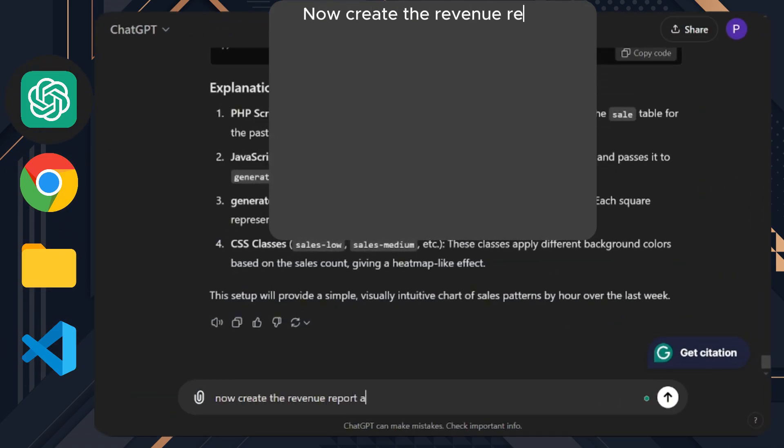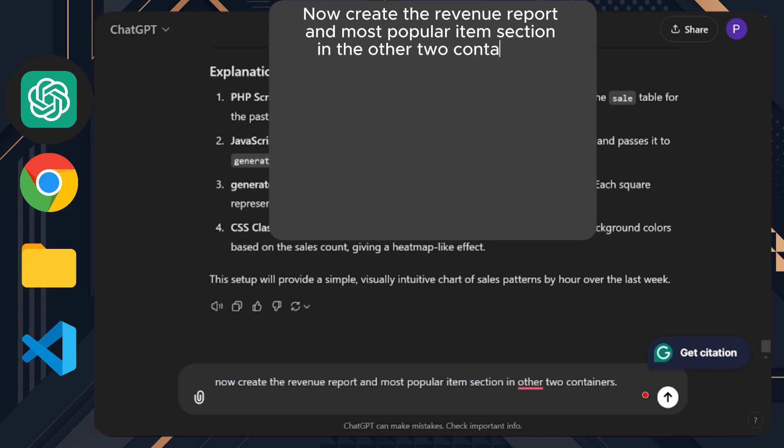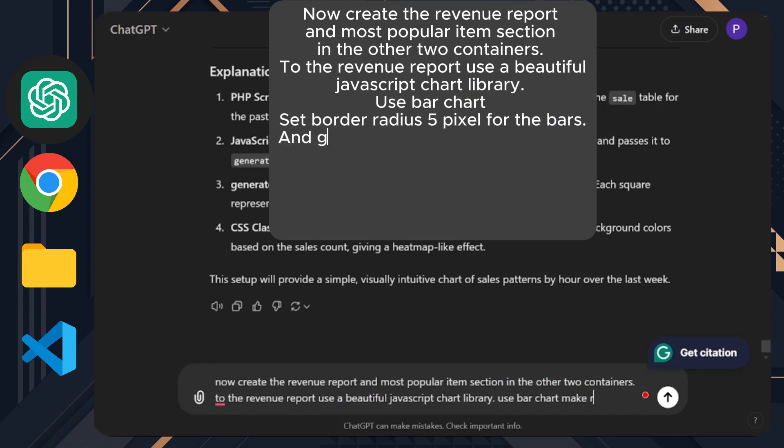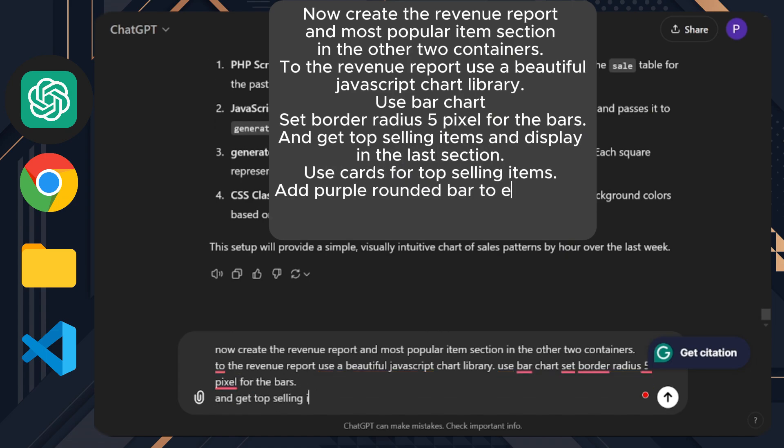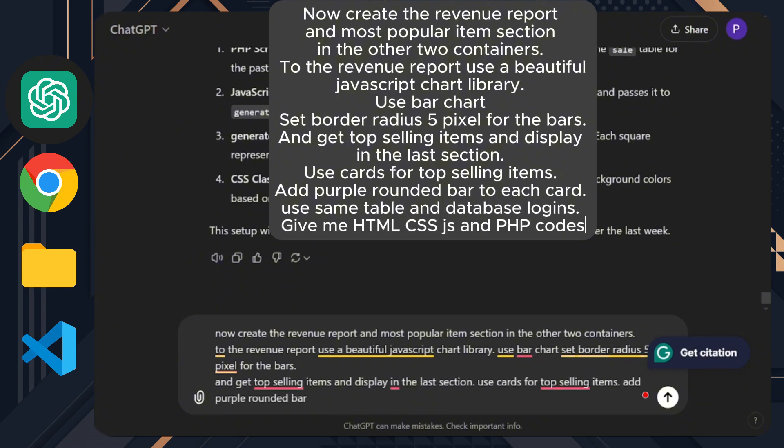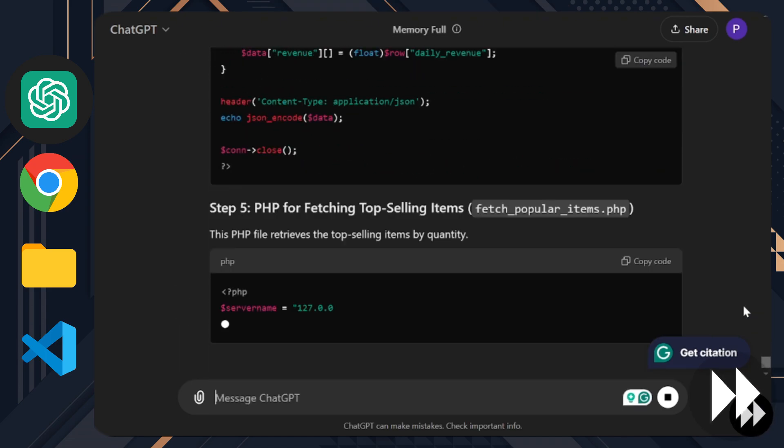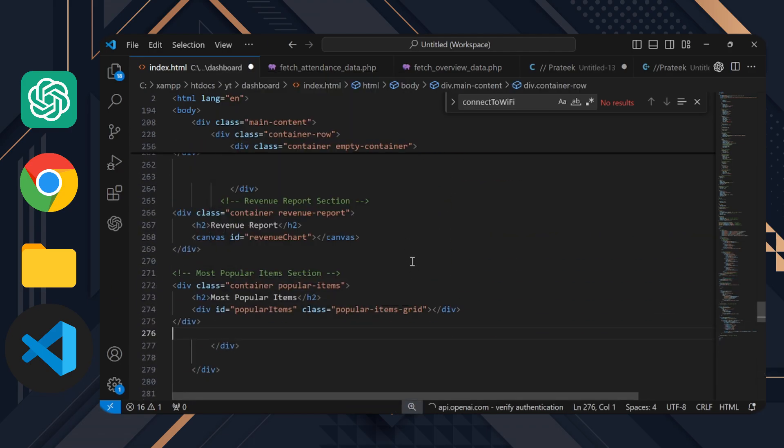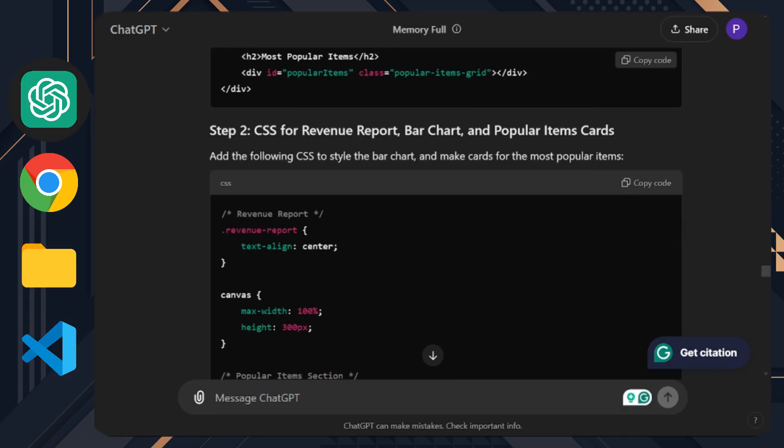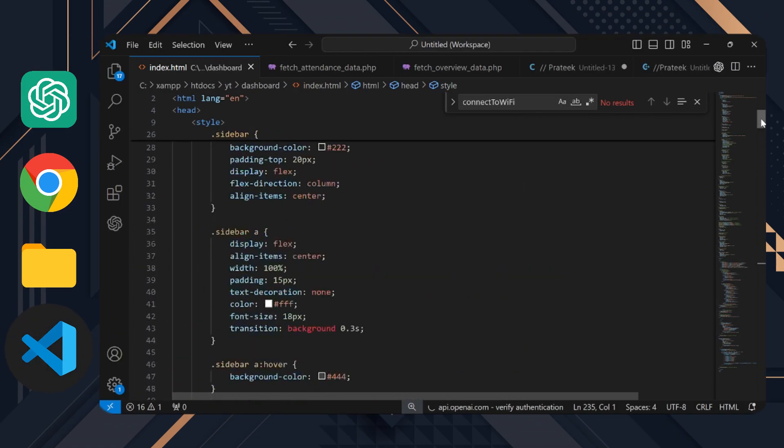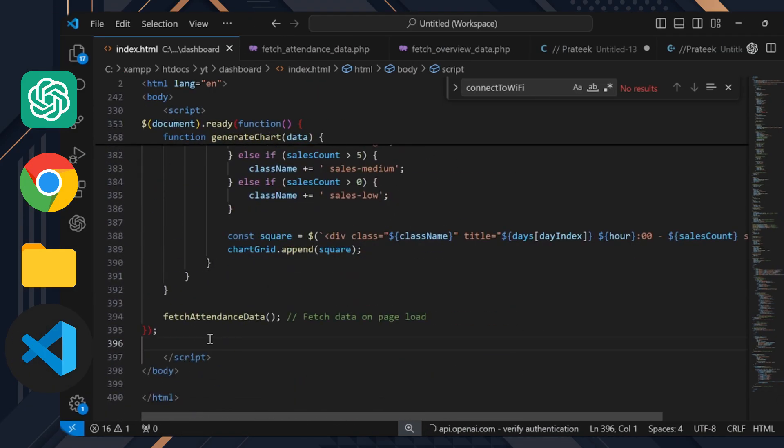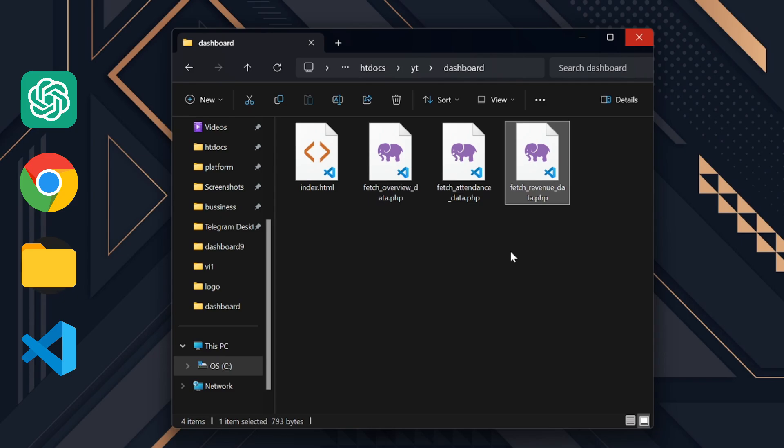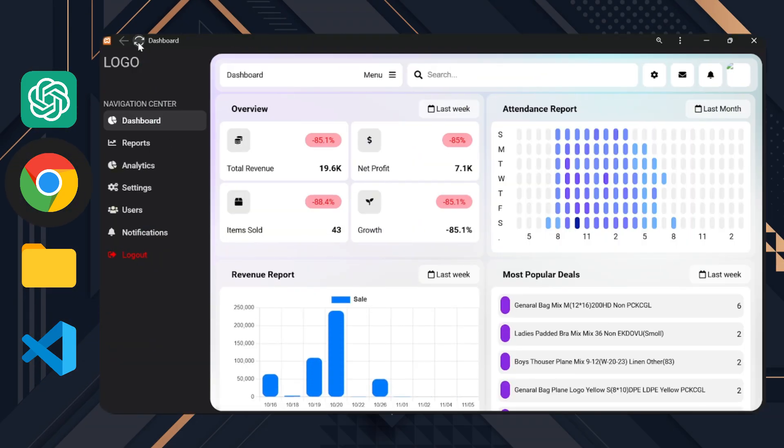Now create the revenue report and most popular item section in the other two containers. For the revenue report, use a beautiful JavaScript chart library. Use a bar chart, set a border radius of five pixels for the bars, and get top selling items and display them in the last section. Use cards for top selling items. Add a purple rounded bar to each card. Use the same table and database logins. Give me HTML, CSS, JS, and PHP codes. First, let's copy the HTML code. I'll replace the empty containers with the new code. Next, we'll copy the CSS code and link the JavaScript library in the head section of the HTML. Then we'll add the JavaScript code within a script tag. Finally, we'll create the PHP files and paste each code section where needed. This could be the next revolution in programming, so stay tuned. See you next time.